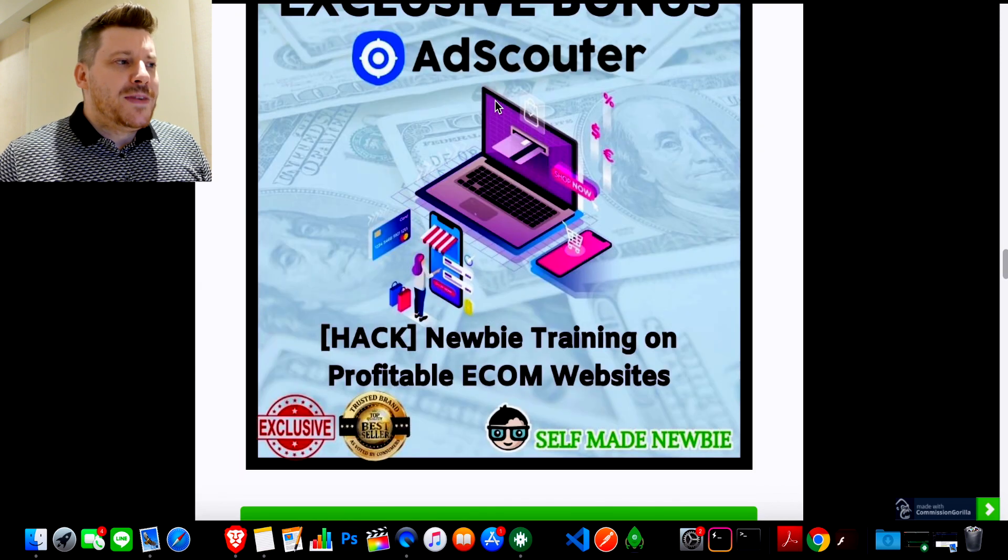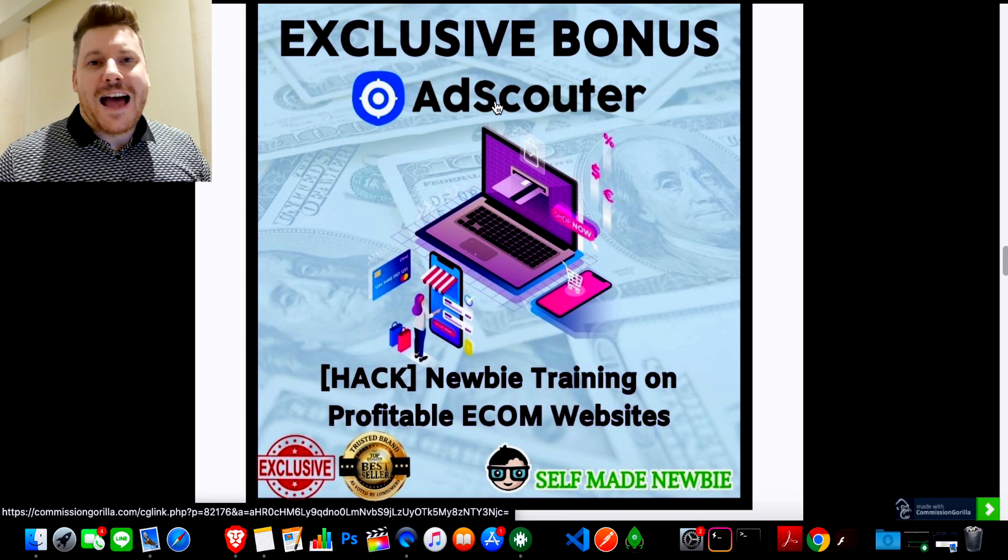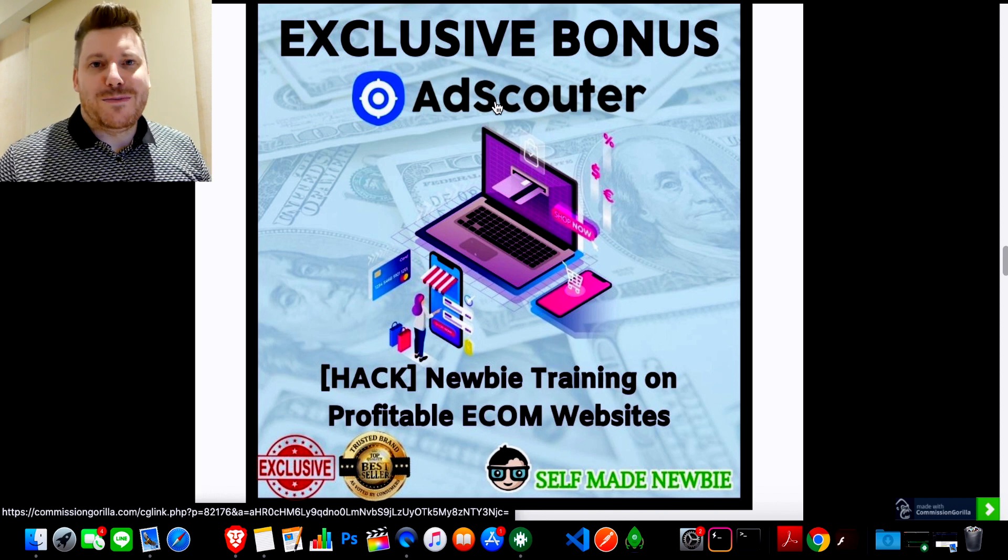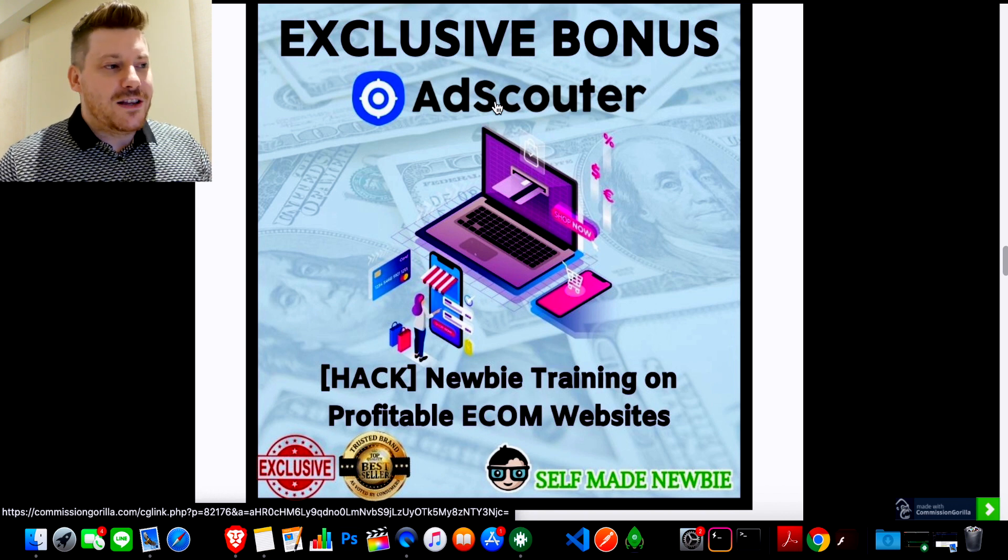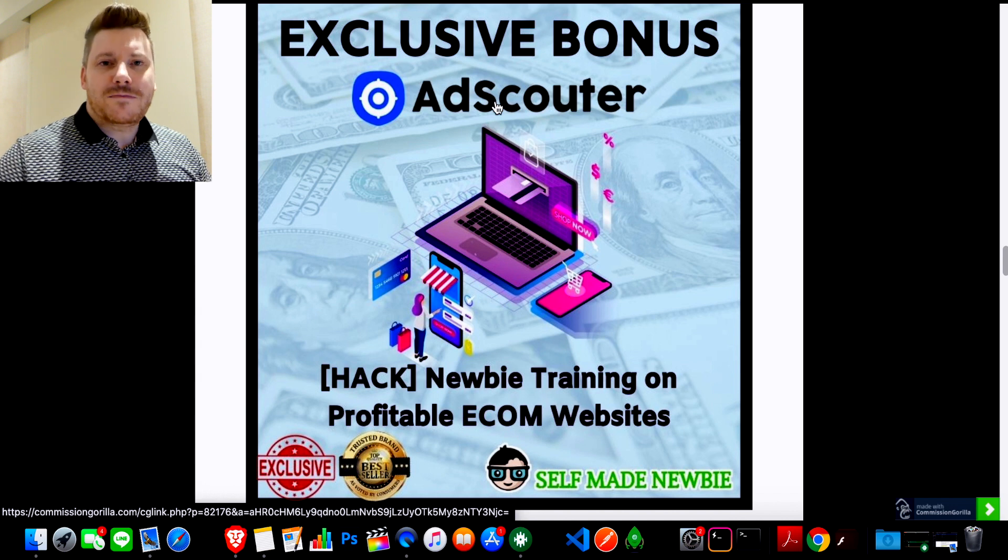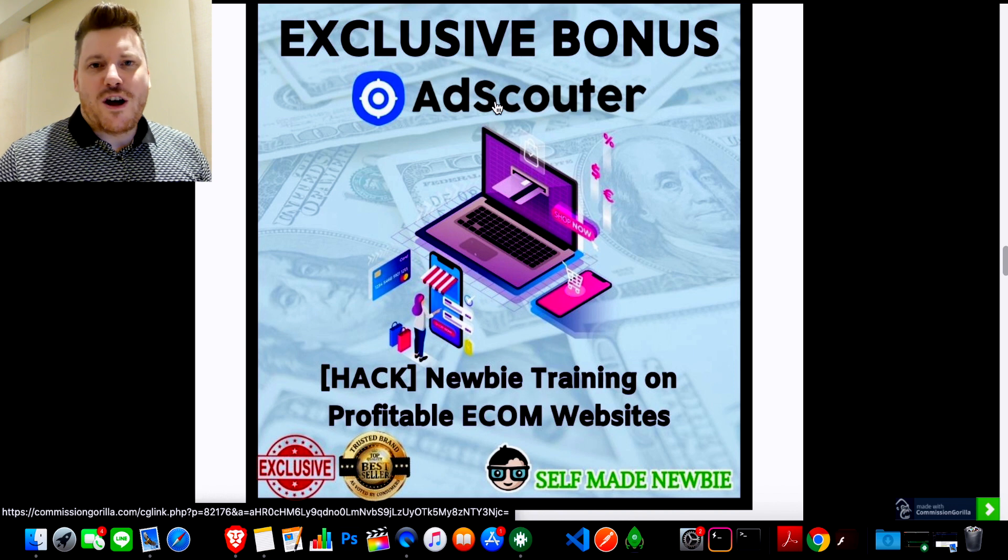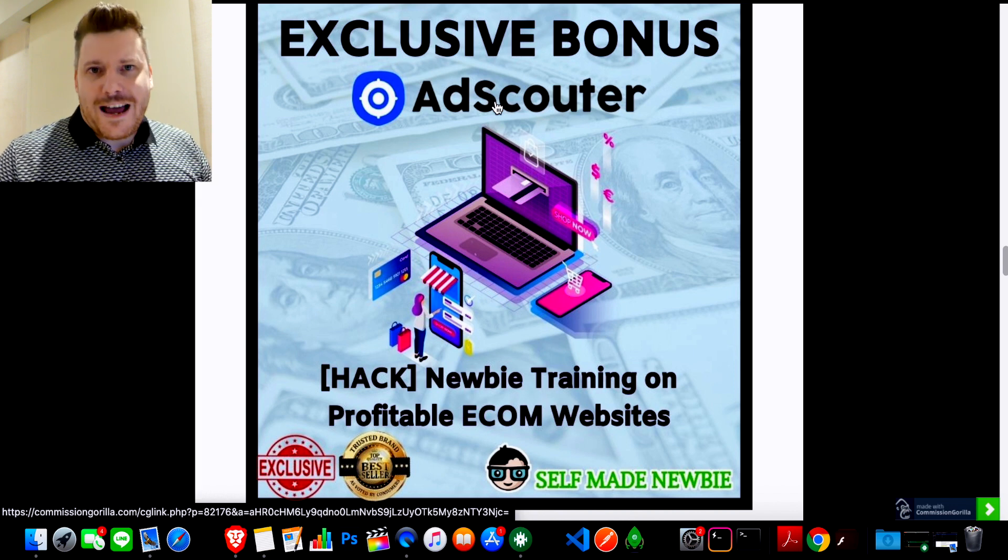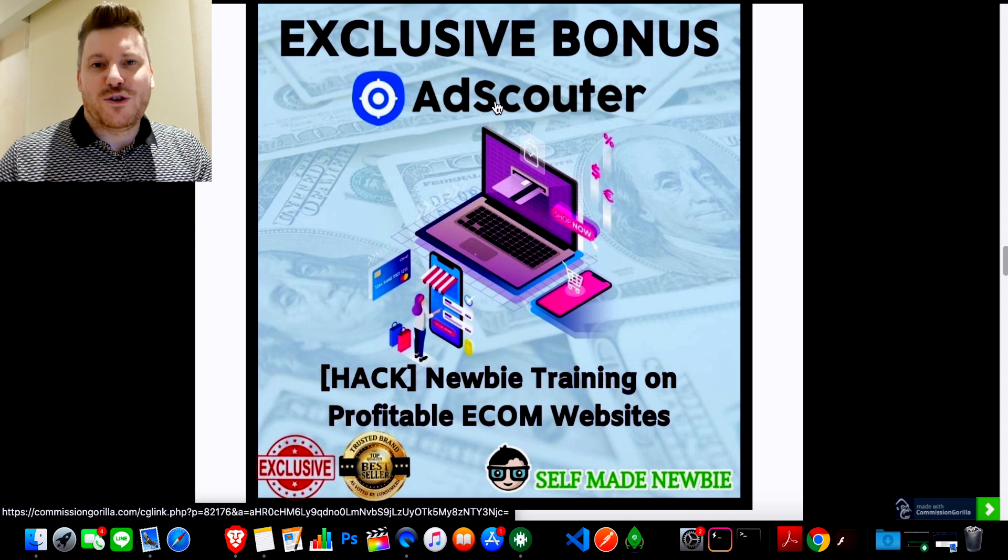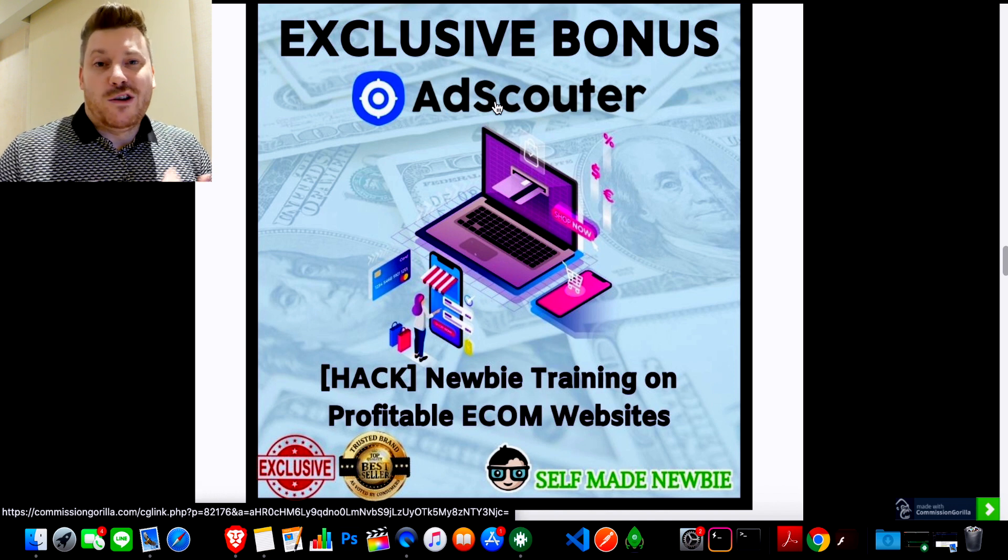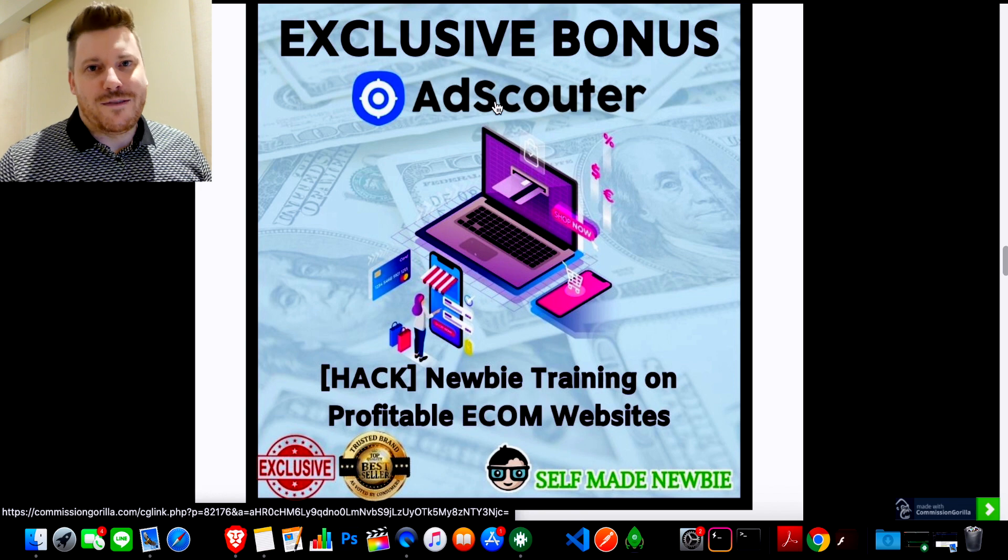Bonus number two is because AdScouter is working with ads, I assume a lot of you are going to want to experiment with e-commerce after this. I am especially, I'm going to look into dropshipping again as well with using AdScouter so I don't need to waste money on testing. So this is my newbie training on building a profitable e-commerce store. So you can set up the store. I teach you how to find products. I teach you everything you need to know about the setup side and also how to run ads. But you're going to have AdScouter for that anyway. So you're going to have expert training on how to set up an e-commerce store or how basically I set up my stores in order to make money. And then you're going to have AdScouter which is going to make it all come together for you.